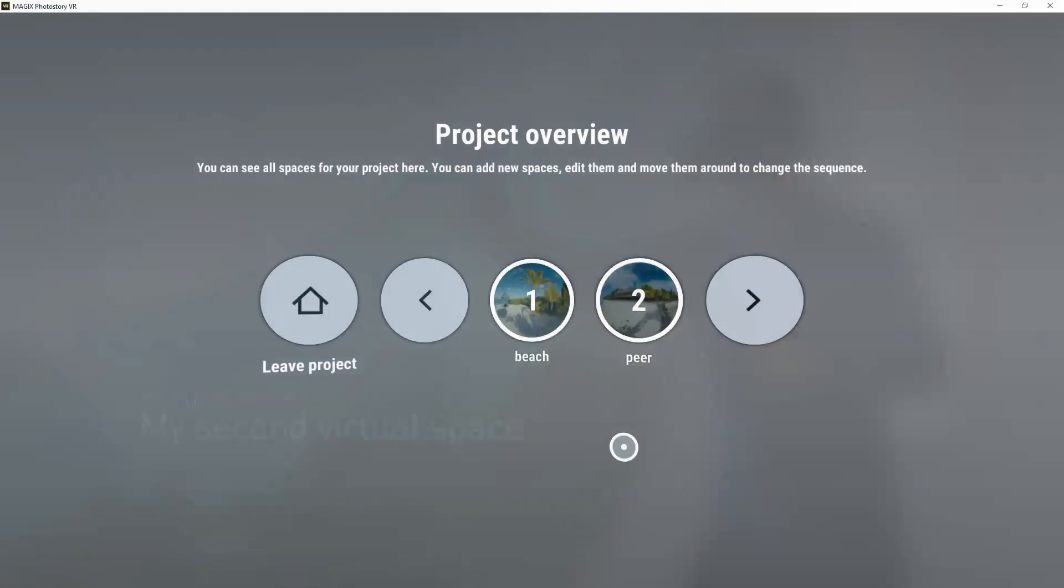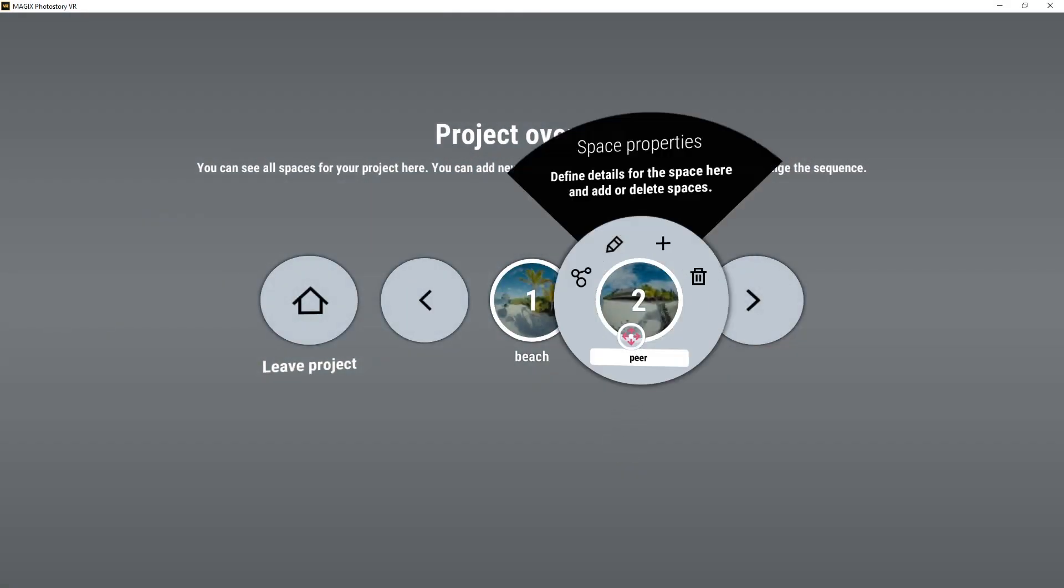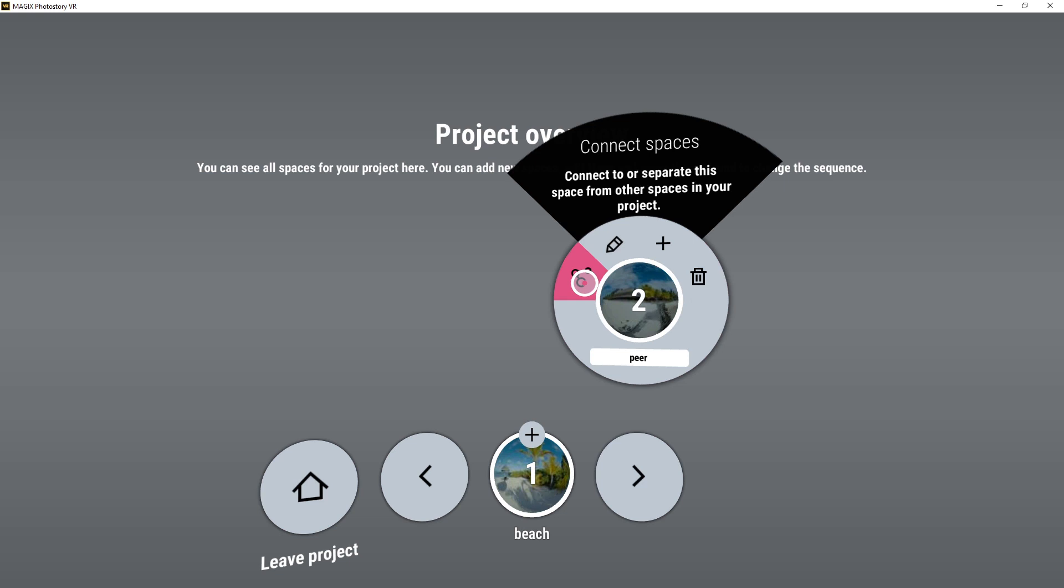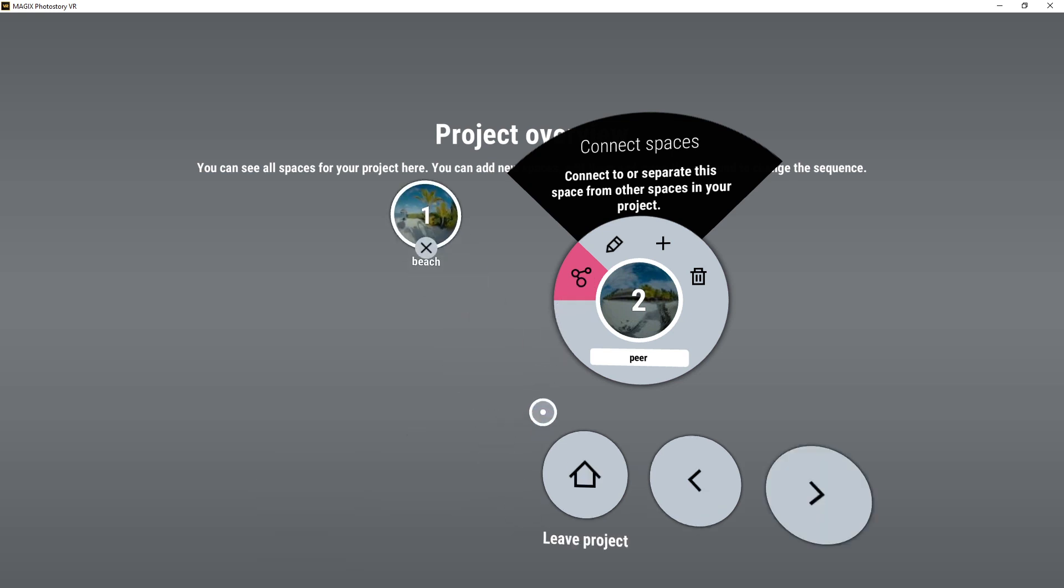To connect the individual spaces, click the Connect icon in the project overview. You can now connect the virtual spaces in the project. Click the plus icon. Click the button again to leave this mode.